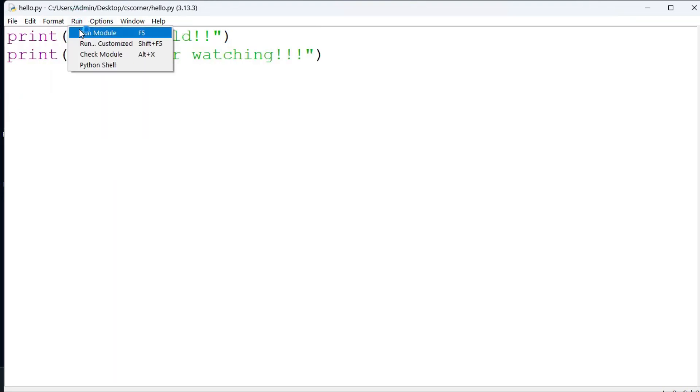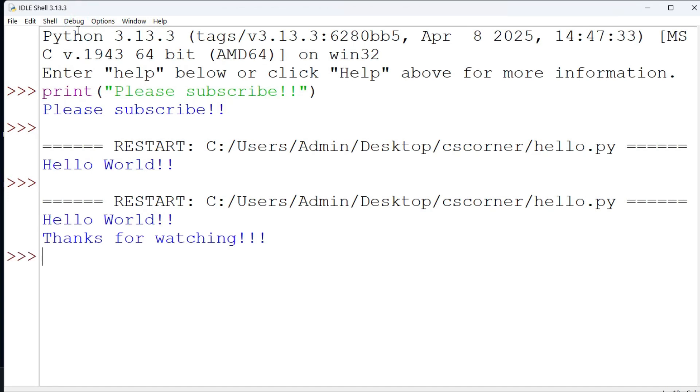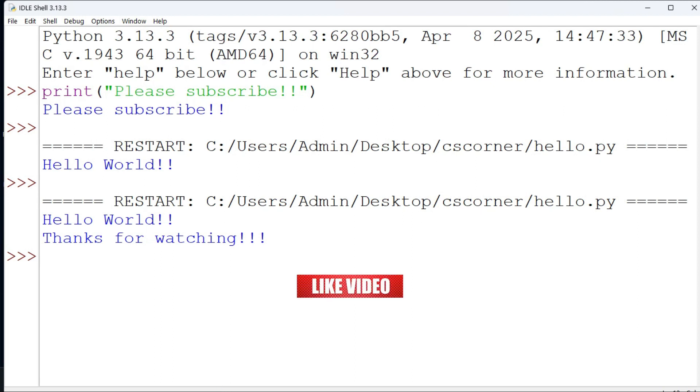This is how you can install and run your Python program using Python IDLE. I hope by following my video you are able to run your Python program. If my video has helped you then don't forget to hit the like button. If you have any query you can put in the comment box. I will surely reply to your queries.